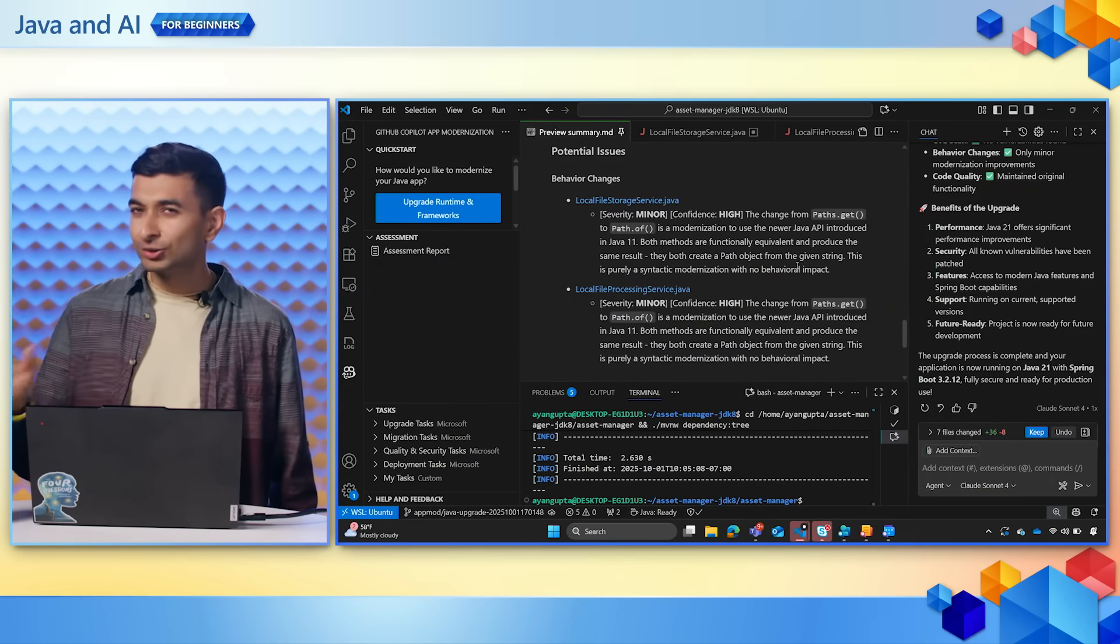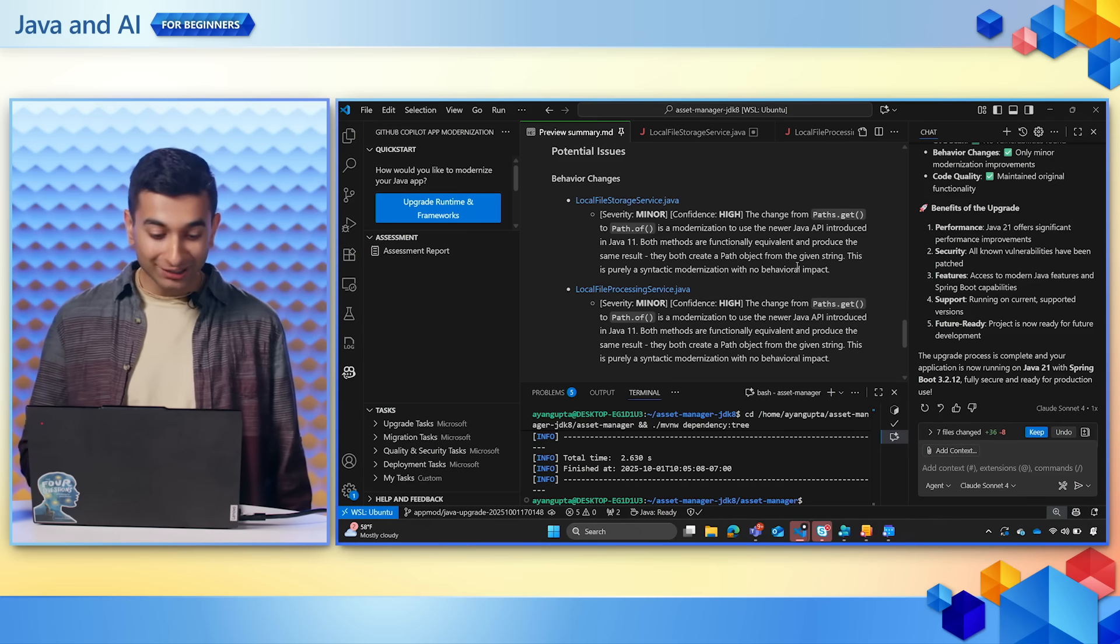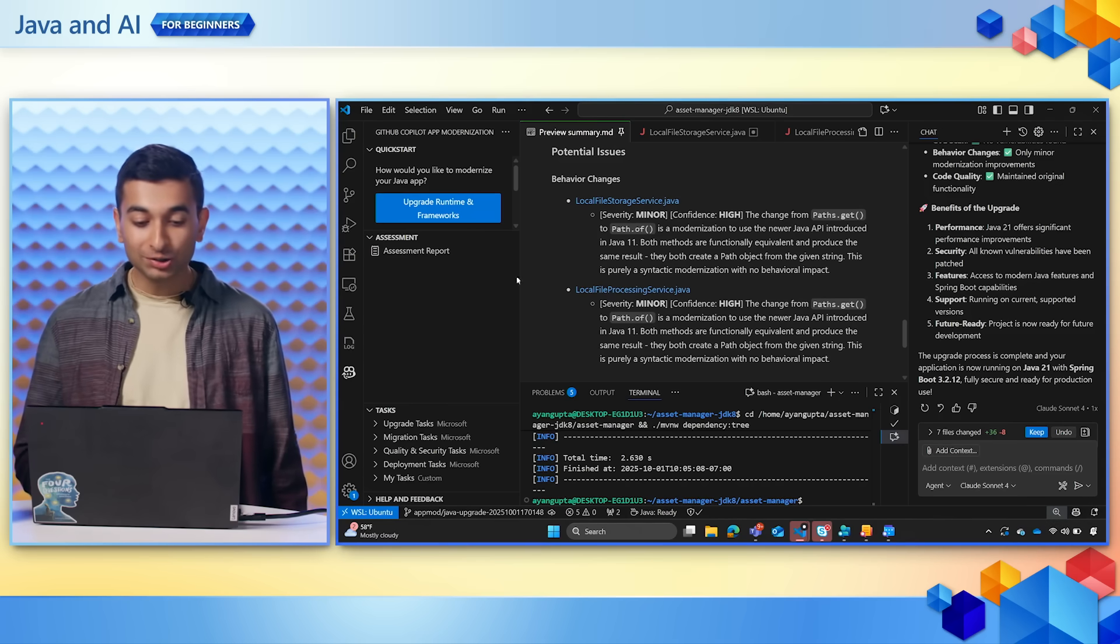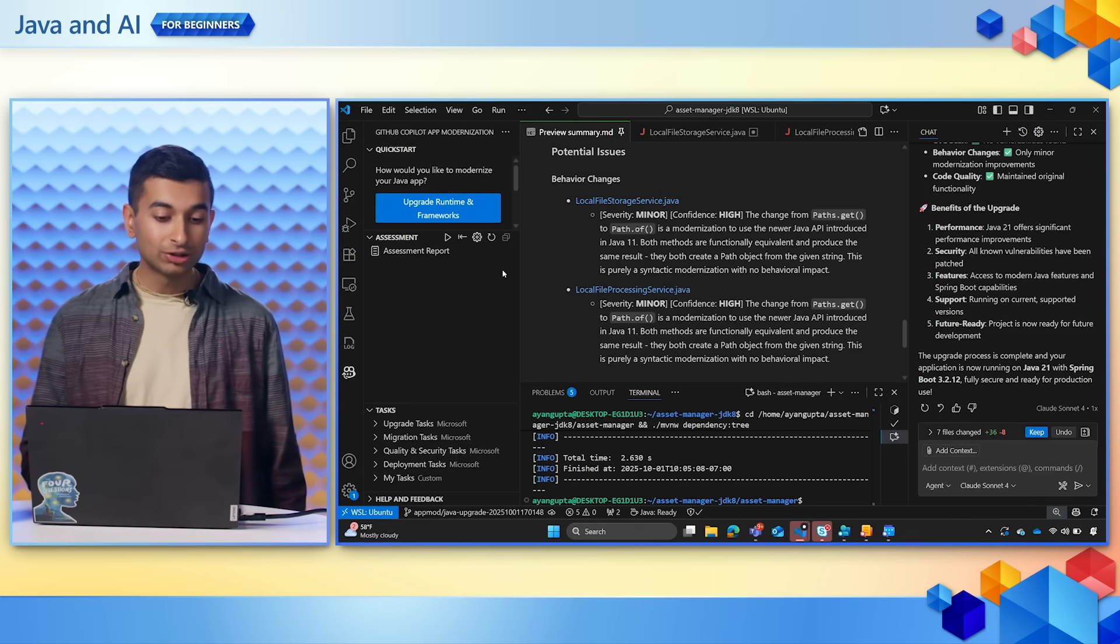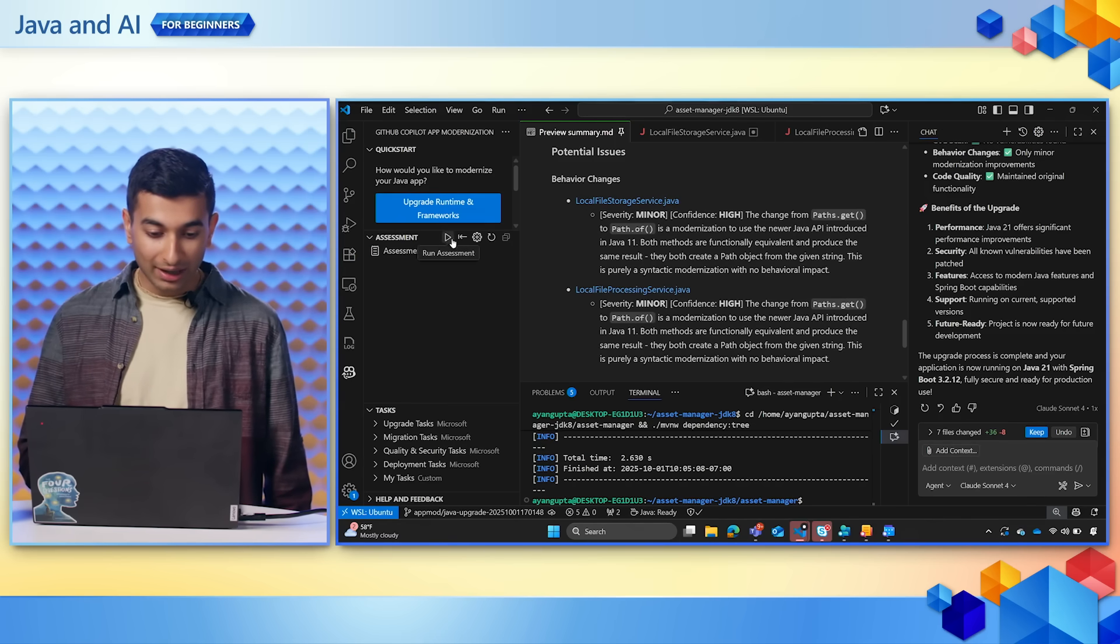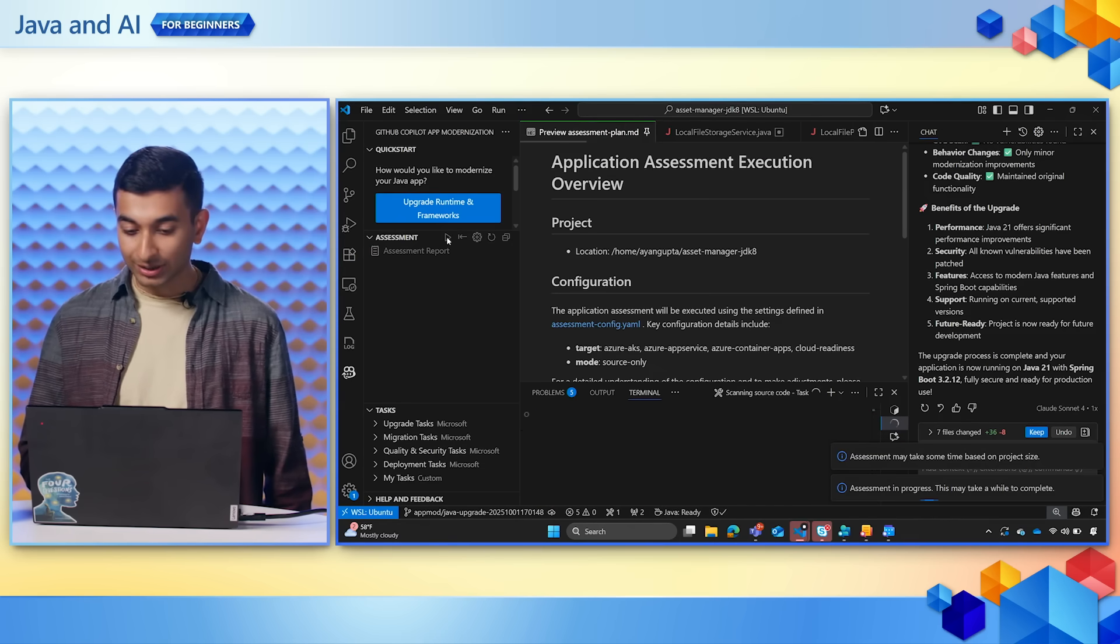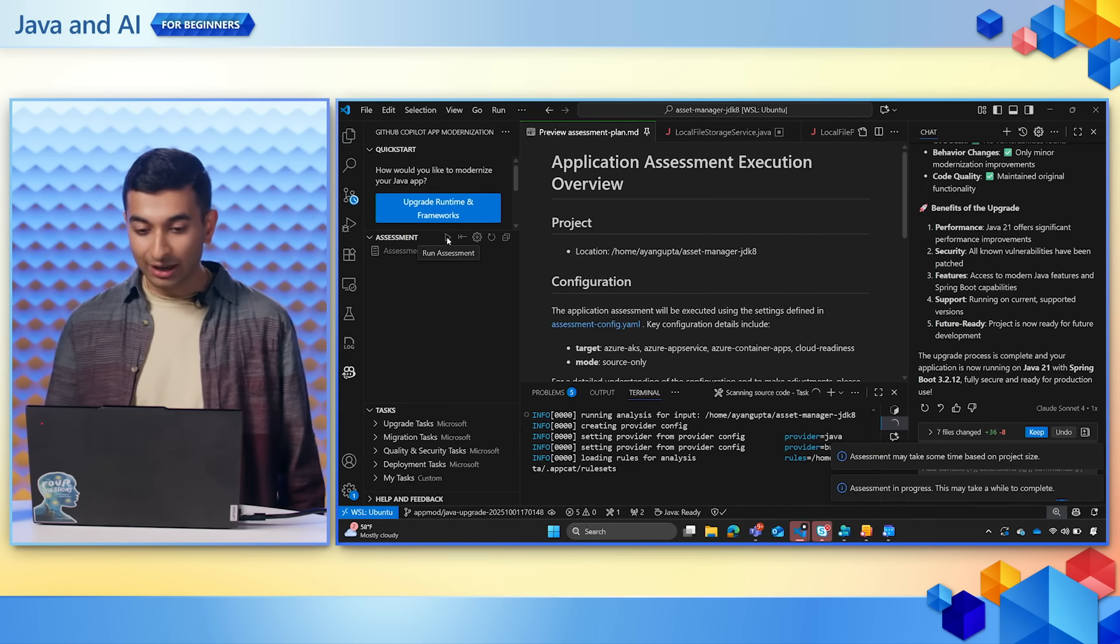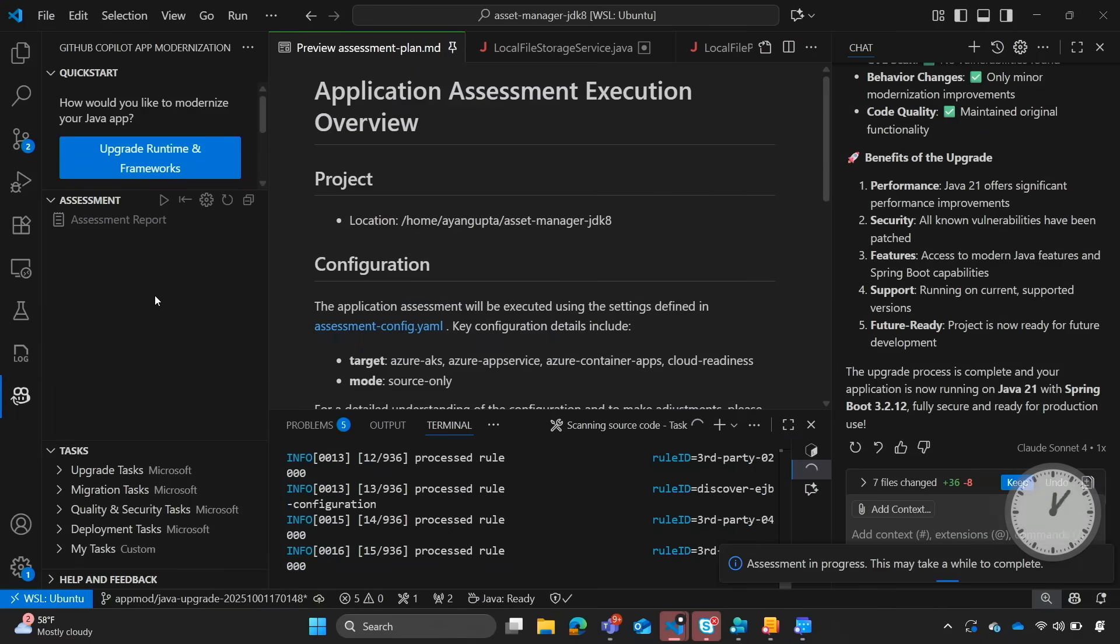If Copilot truly did its job, we should no longer see any issues regarding our Java version. So let's go ahead and click on run assessment and it will update our assessment report.